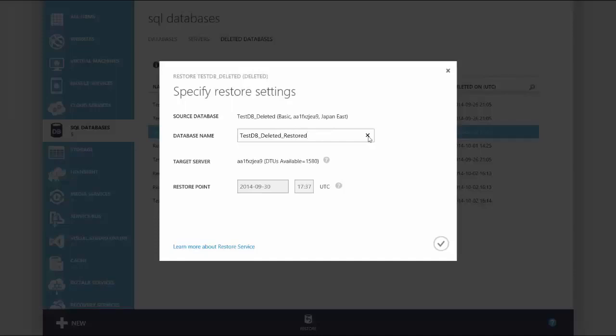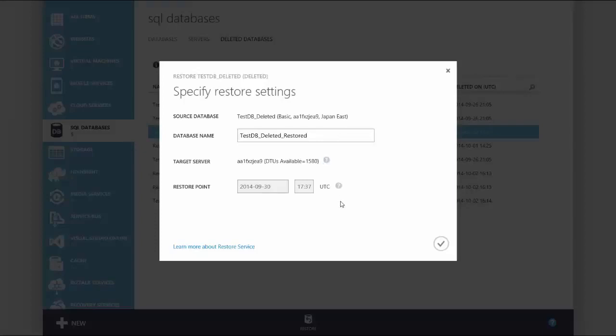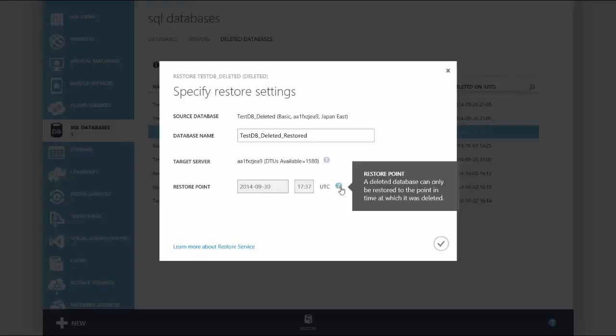Also note that a deleted database can only be restored to the server from which it was deleted and to the time from which it was deleted. Next select the check mark.